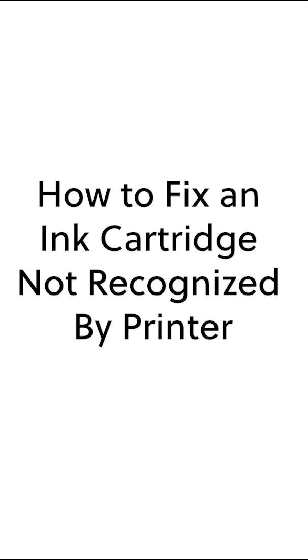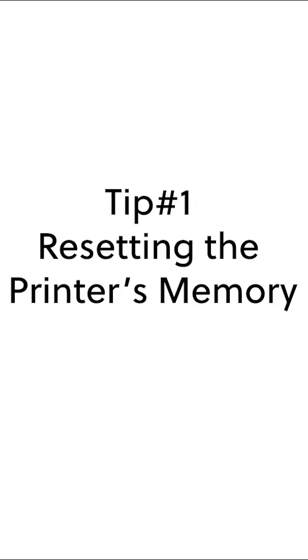How to fix an ink cartridge not recognized by printer. Resetting the printer's memory. It's possible your printer's memory is still detecting data from the previously used ink cartridge.